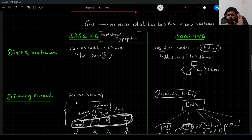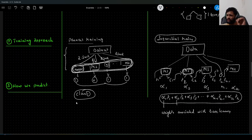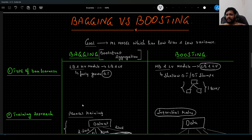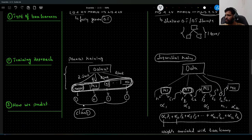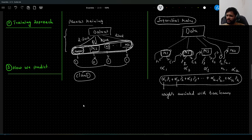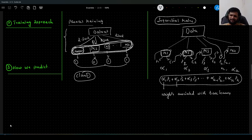These are the three main differences between bagging and boosting machine learning algorithms. This question is also commonly asked in interviews to assess your basic understanding of how bagging and boosting differ. If you liked the content, please give it a thumbs up, share it, and subscribe to the channel. Happy learning!